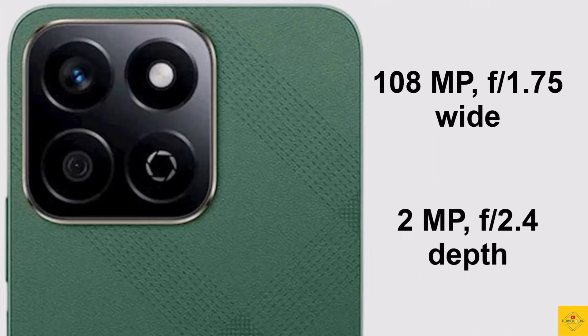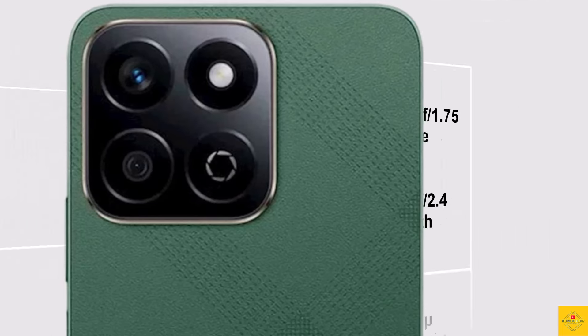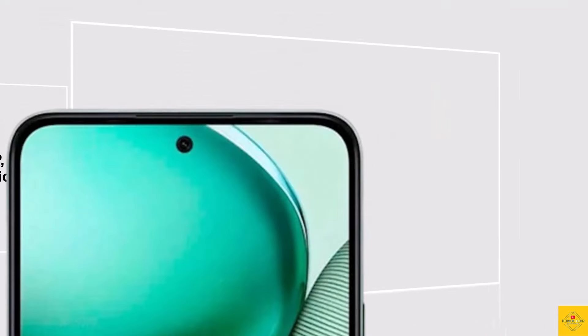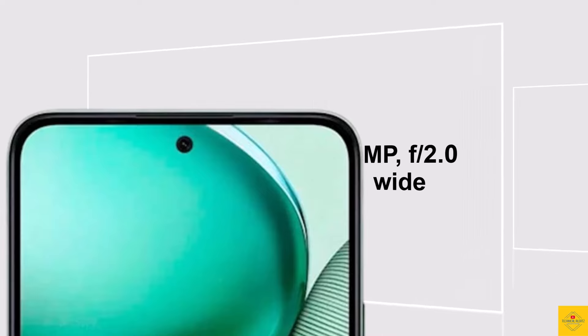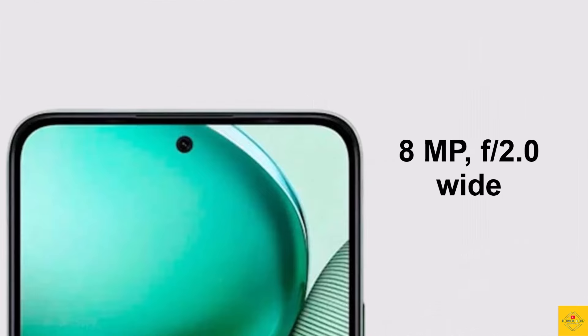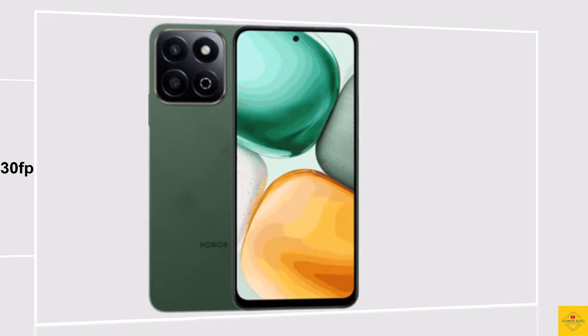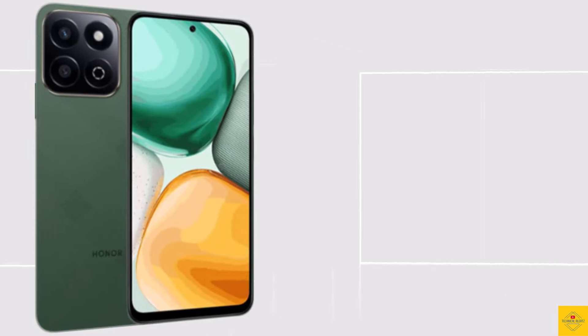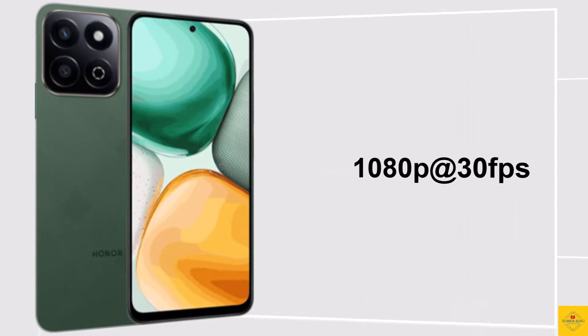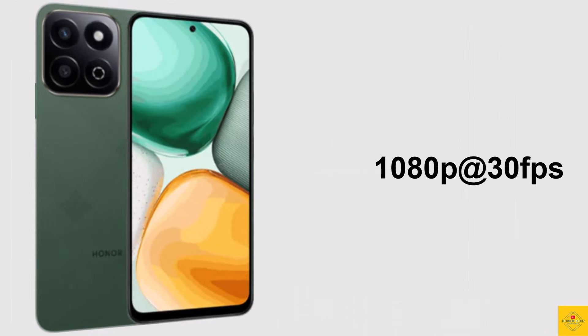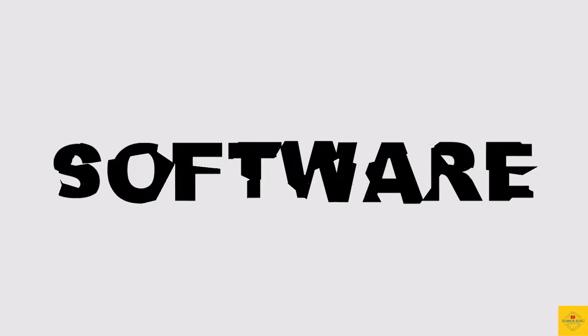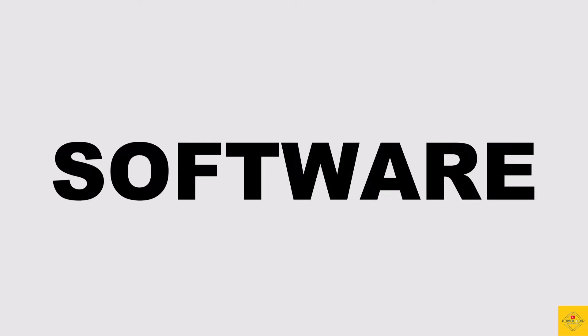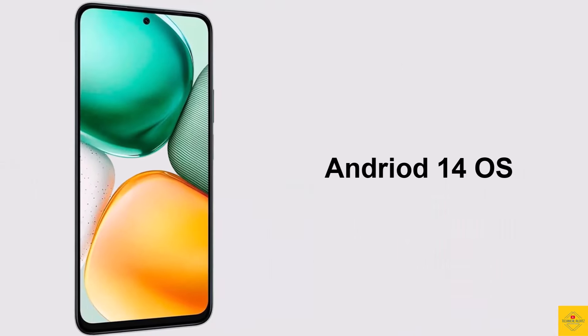For selfies, it has an 8 megapixel punch hole cutout front camera with aperture f/2.0. Video recording maximum 1080p at 30 fps on both rear and front camera. For the software, the handset runs on Android 14.